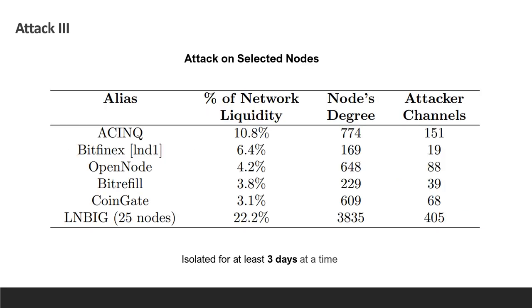We simulated an attack over some prominent nodes in the network, evaluating how much it would cost to attack them. We see that ACINQ, which holds 774 channels and a total capacity which equals to 10.8% of the entire network, requires the attacker to open 151 channels in order to paralyze it. The last entry in the table relates to an attack on LNBIG, a single entity that controls 25 nodes, which are extremely central to the network.